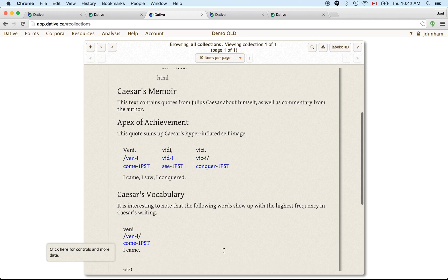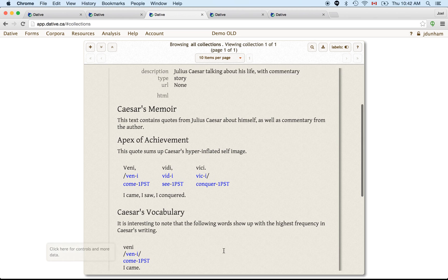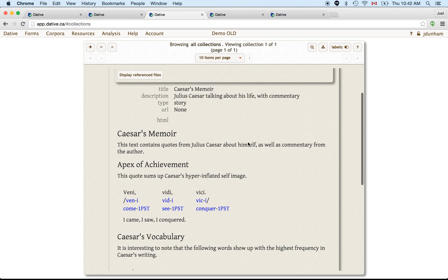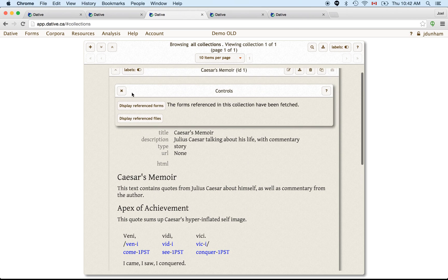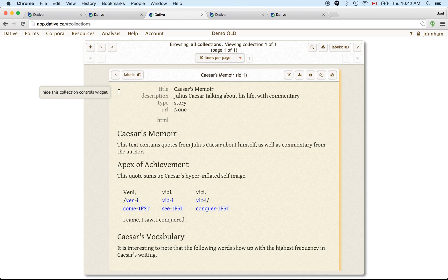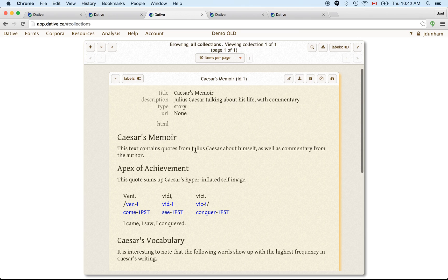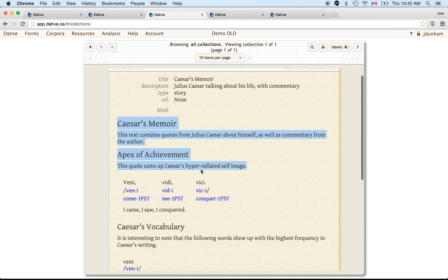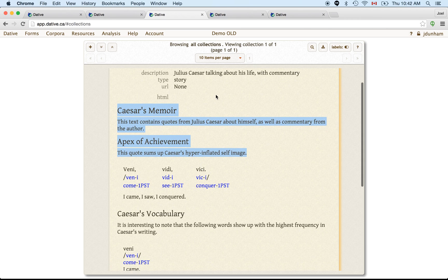So that is how collections work overall. And there's one other way of grouping forms together besides collections, and these are corpora. Now a collection is different from a corpus. A collection has this text that you see here, right? You can put any kind of annotations in there with formatting, bullet lists, stuff like that. A corpus is different.